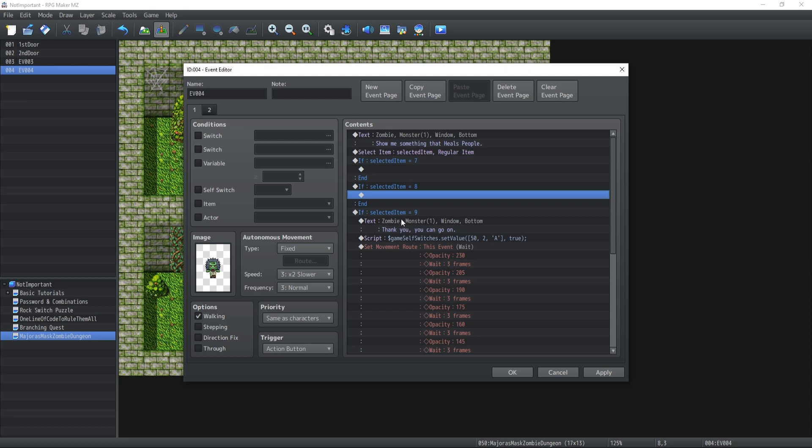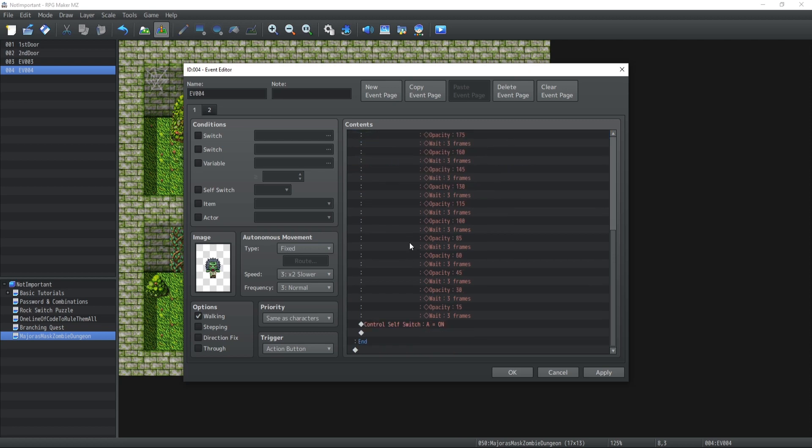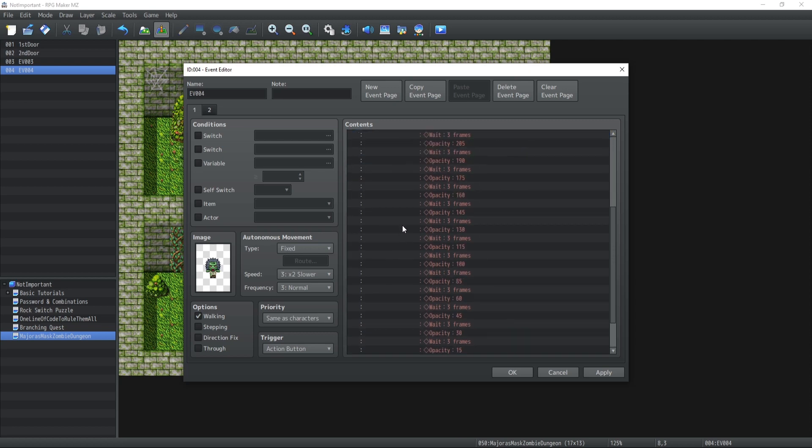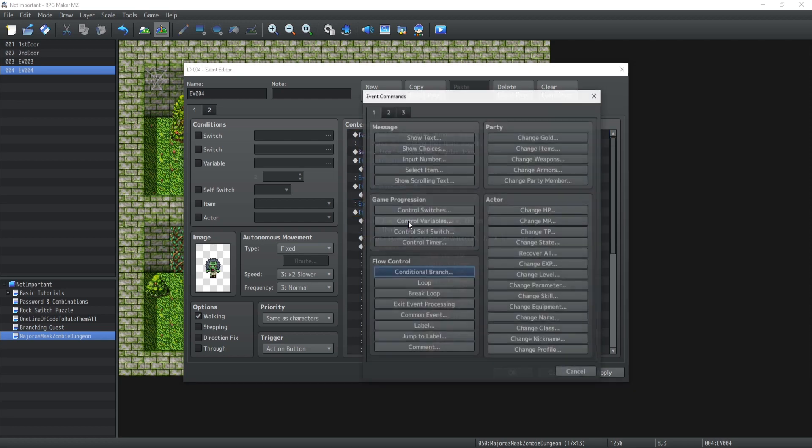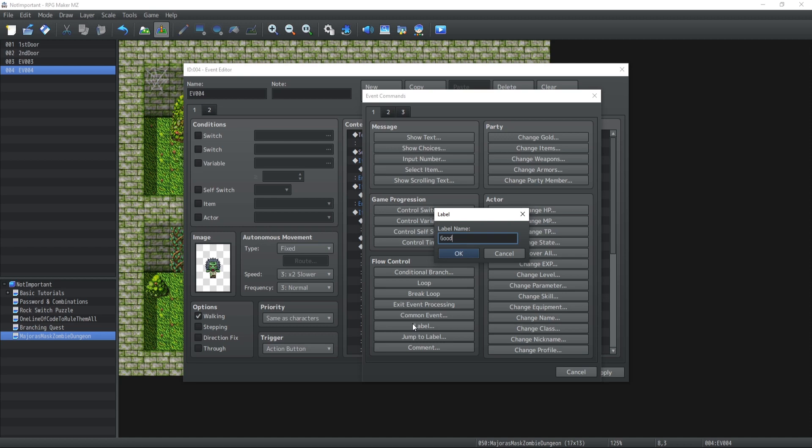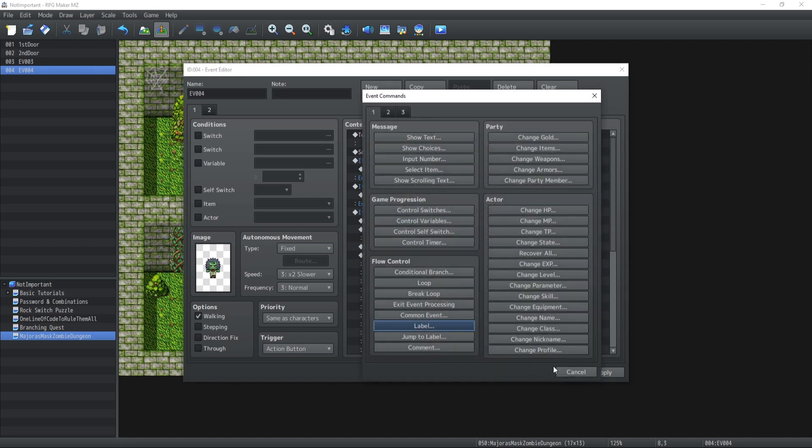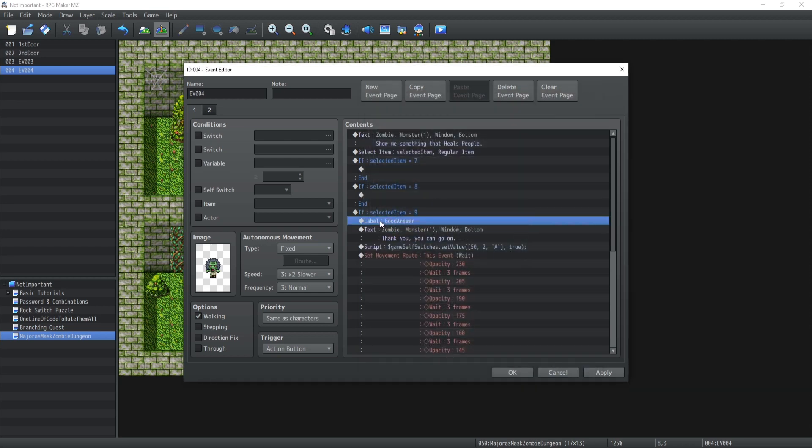That's just not a good idea to do. So what we're going to do is start using labels. A label is basically a place where the code can jump to using the label and jump to label functions from RPG Maker MZ. In this case, I created a label called 'good answer' which I input at the beginning of condition 9.